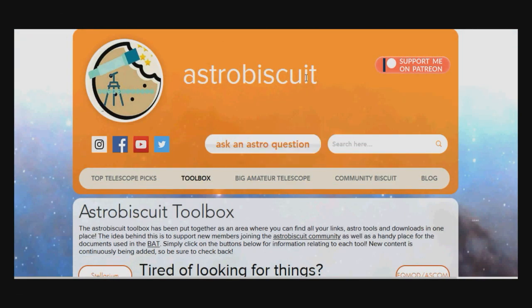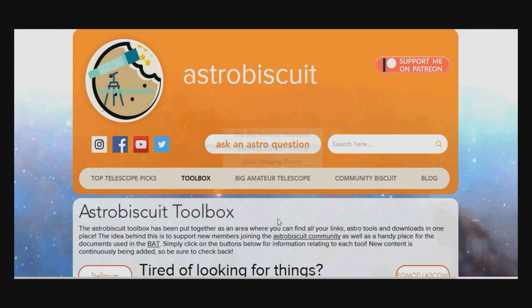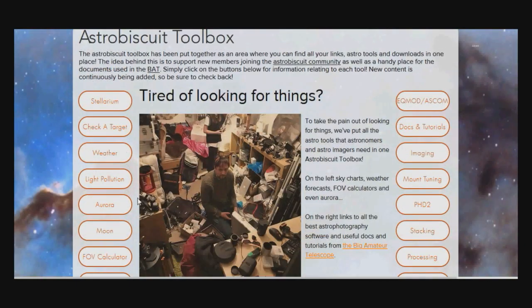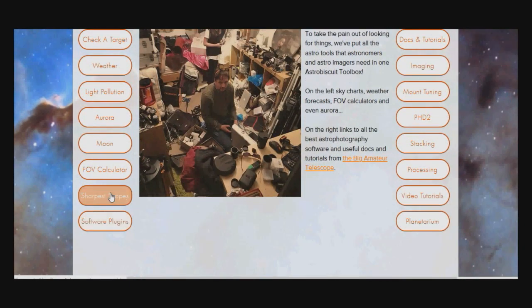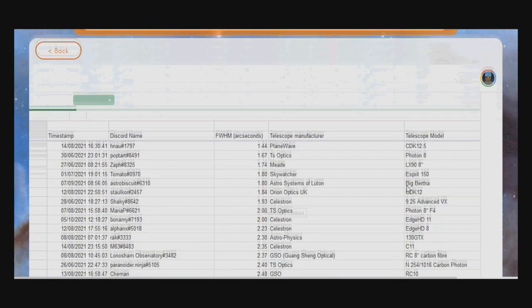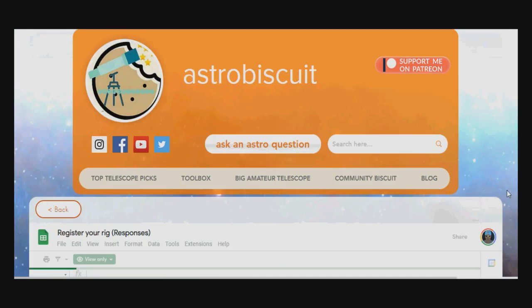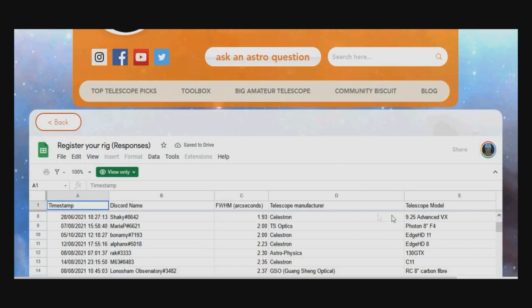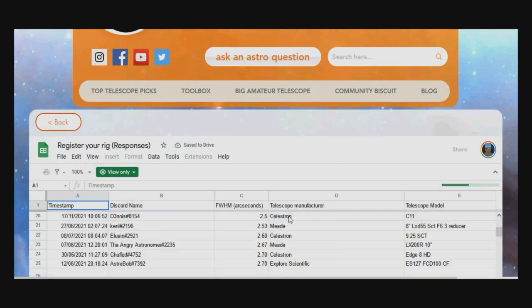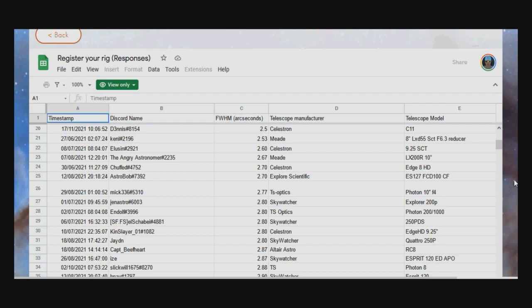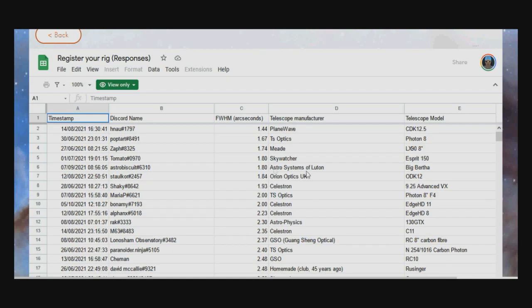If you look on Rory's website, the astrobiscuit.com website, click on toolbox, scroll down to the bottom left, look at sharpest scopes. There's a table here from that register your rig link. Looking at this table, there's no surprise that the 12.5 inch CDK from PlaneWave is producing the best resolution at 1.44 FWHM.